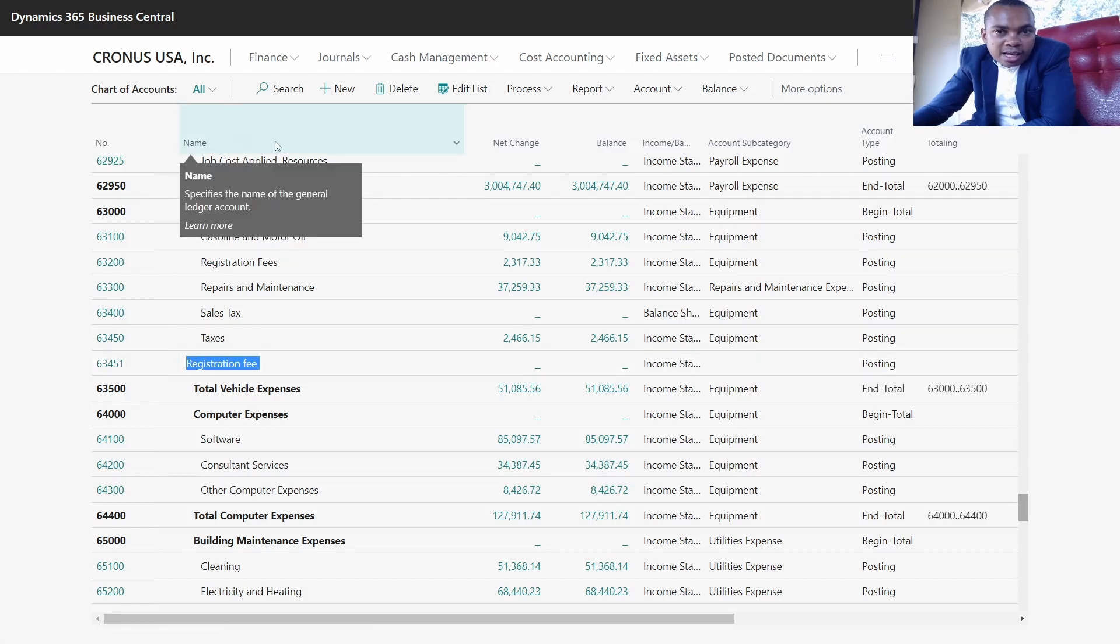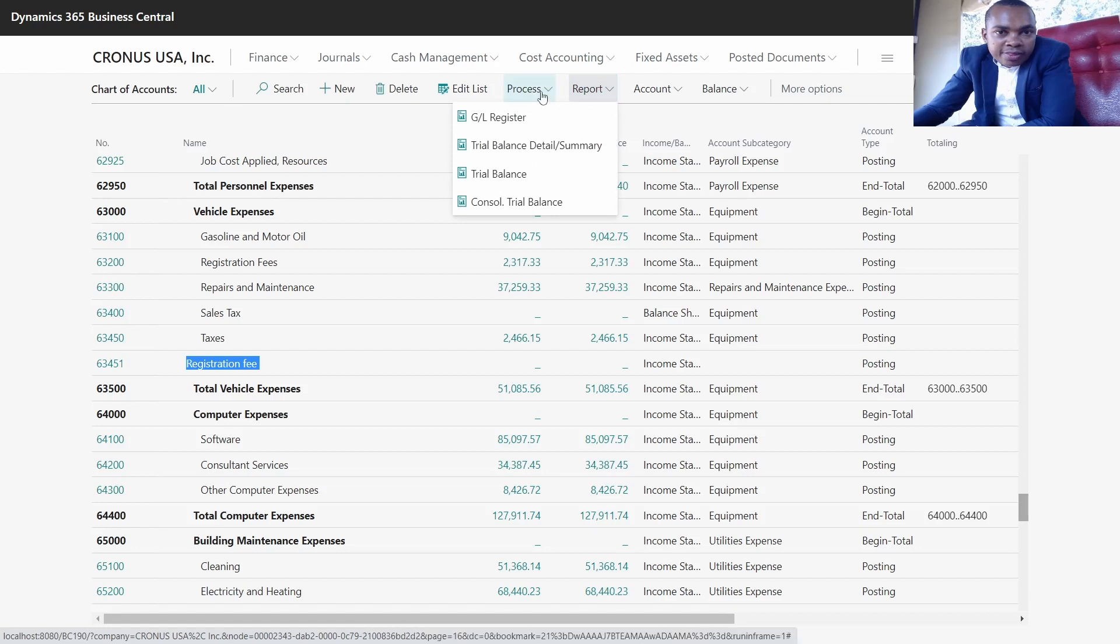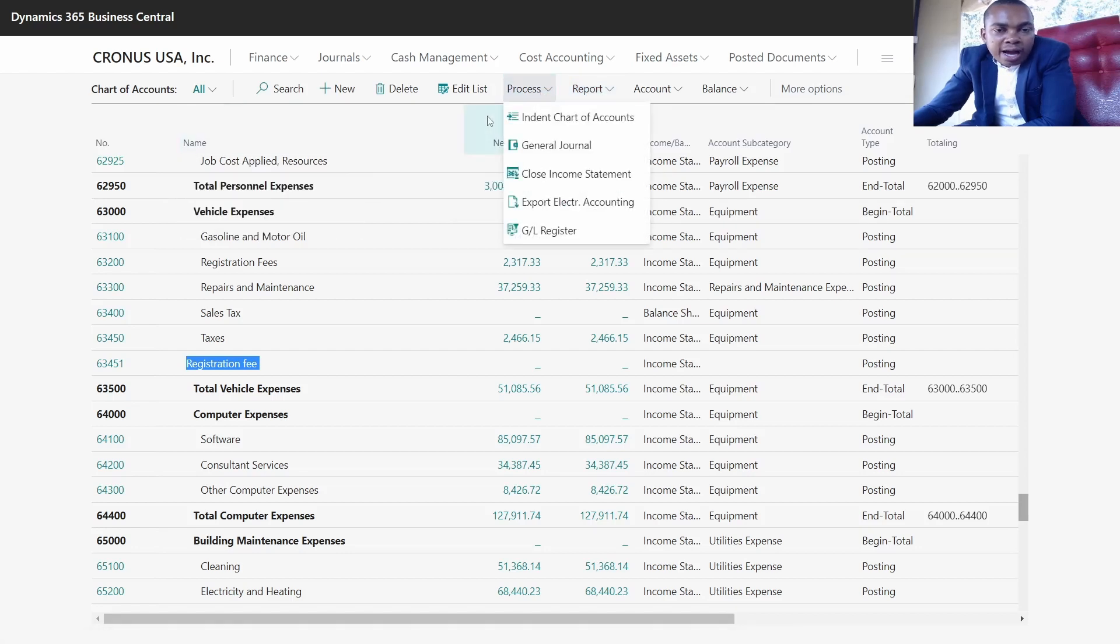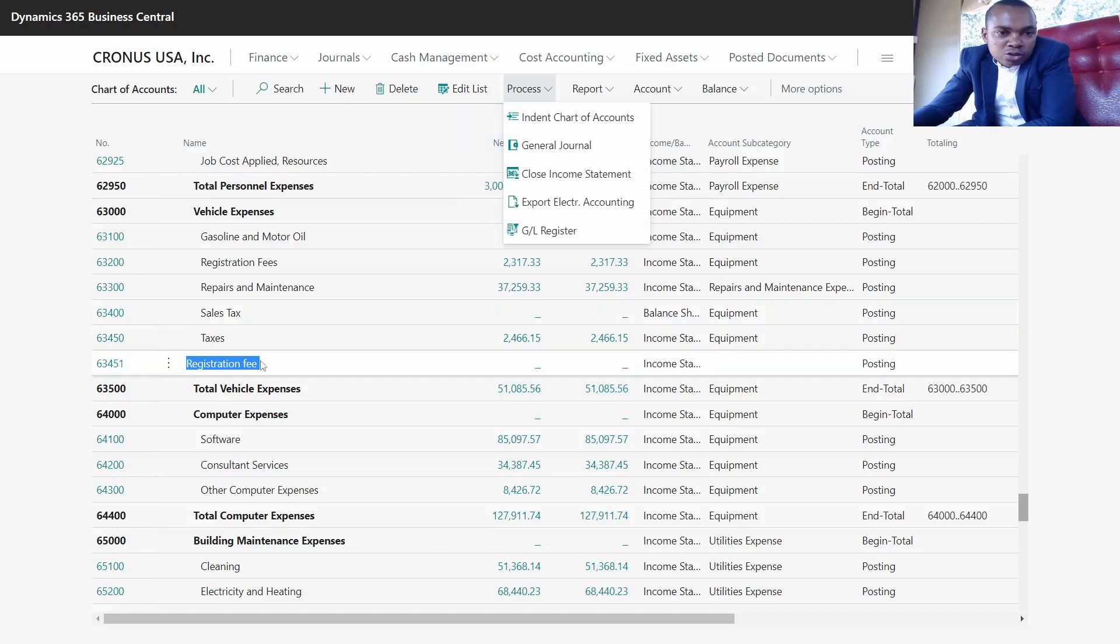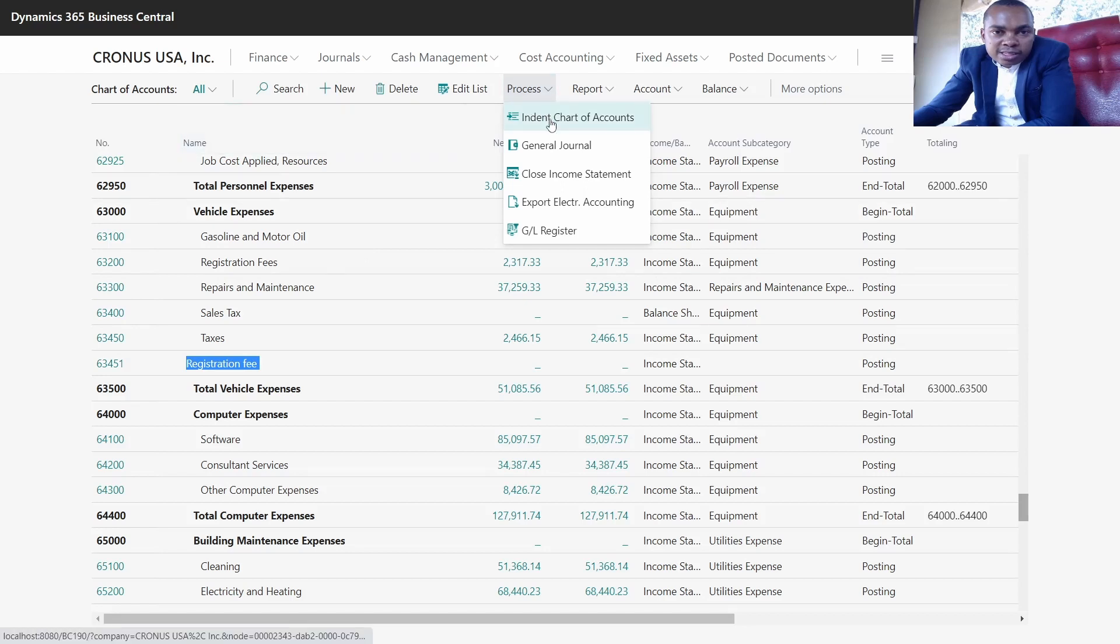As you can see, this is the account which we have created, and it is not in the same format as the other accounts. In the system, we usually have a good process of arranging accounts. Once you have created it, it's good to go to the process and then click on indent chart of accounts.